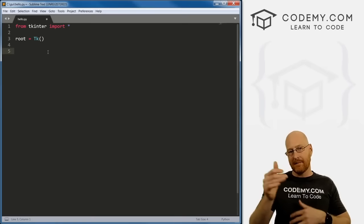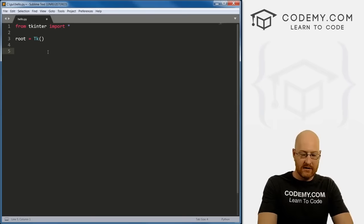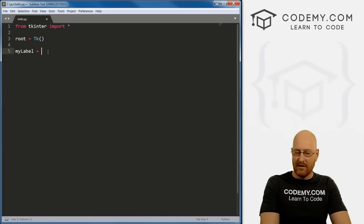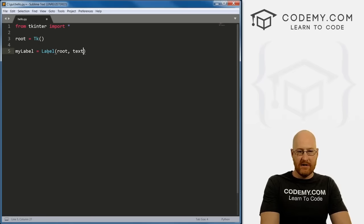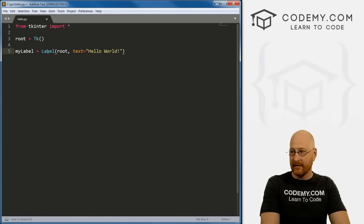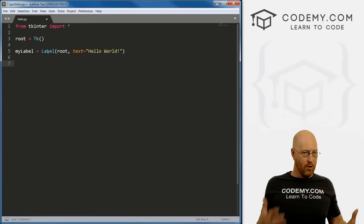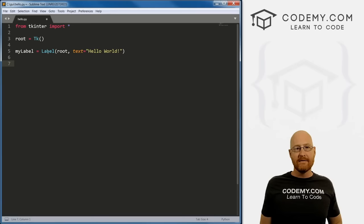So the first step: we create a label widget. I'll call this my_label and set it equal to Label(), passing in root as the parent, and text='Hello World'. That's it — we've now created a label widget. Now we have to put that widget into our root widget, our root window. That's the two-step process.